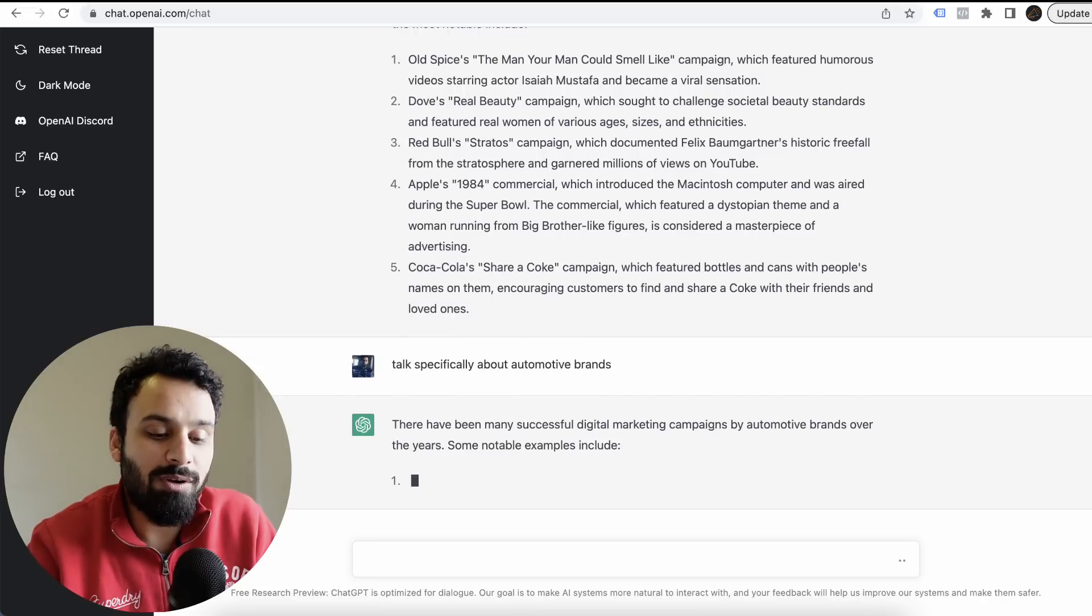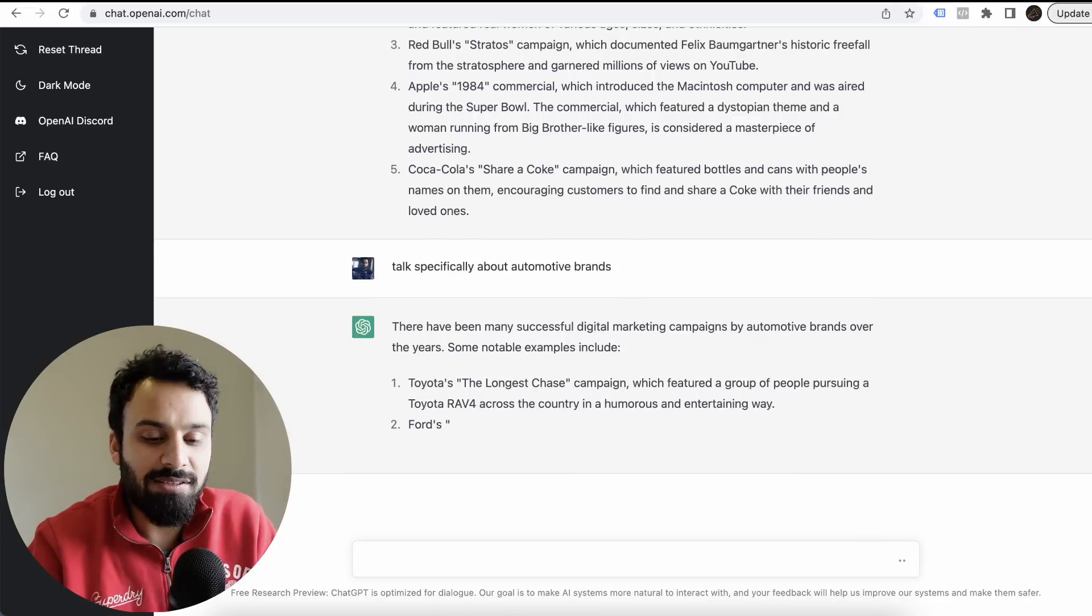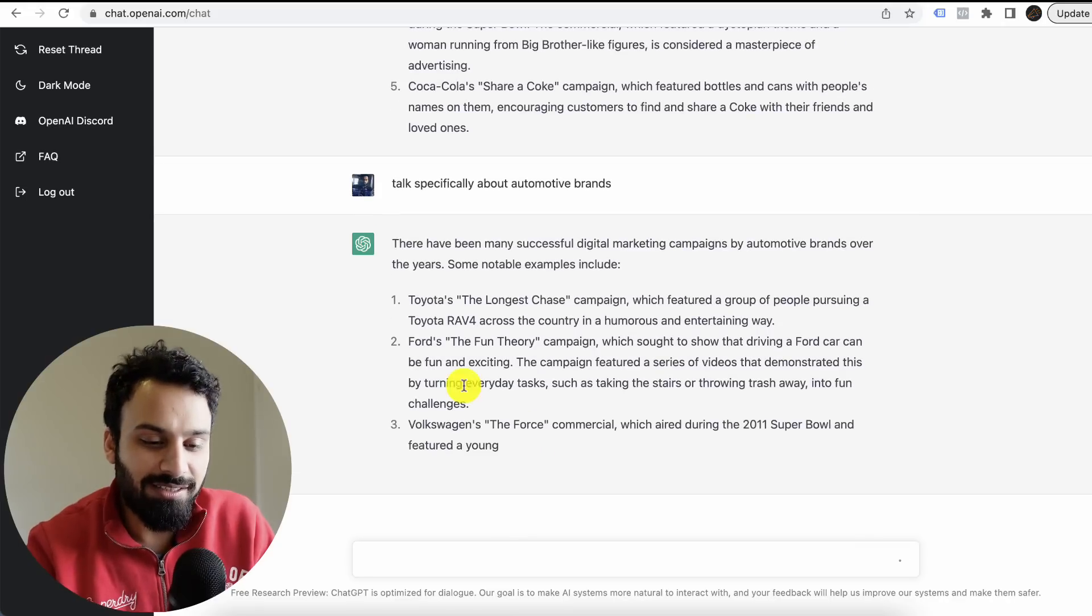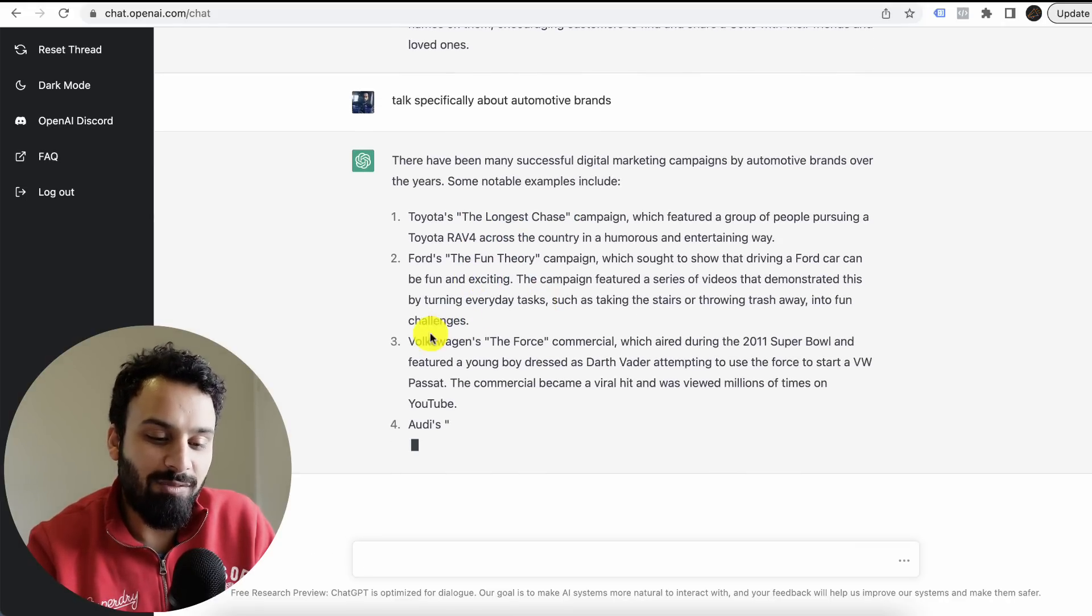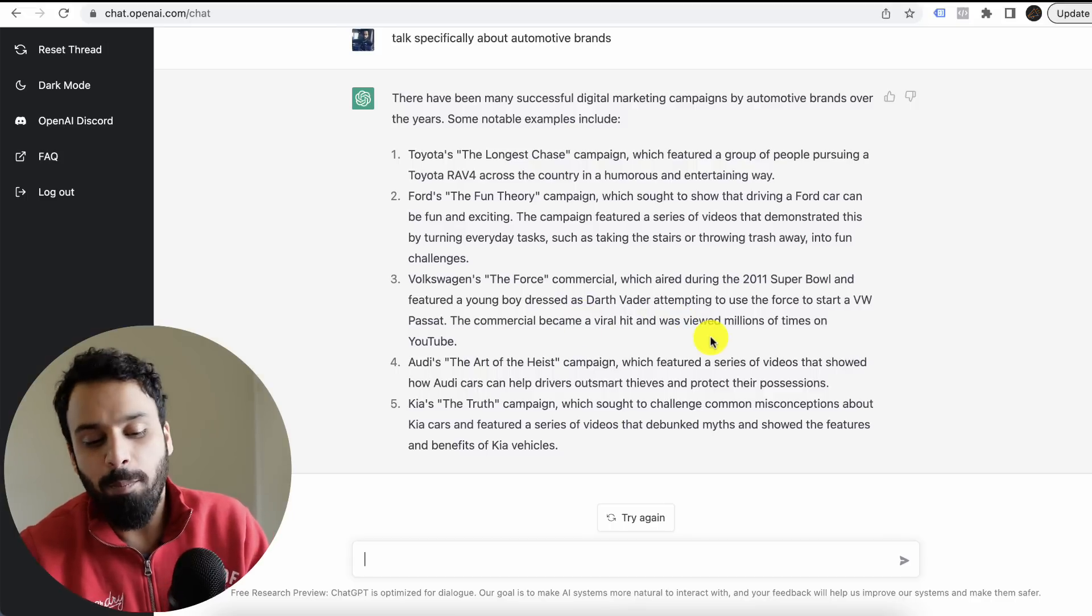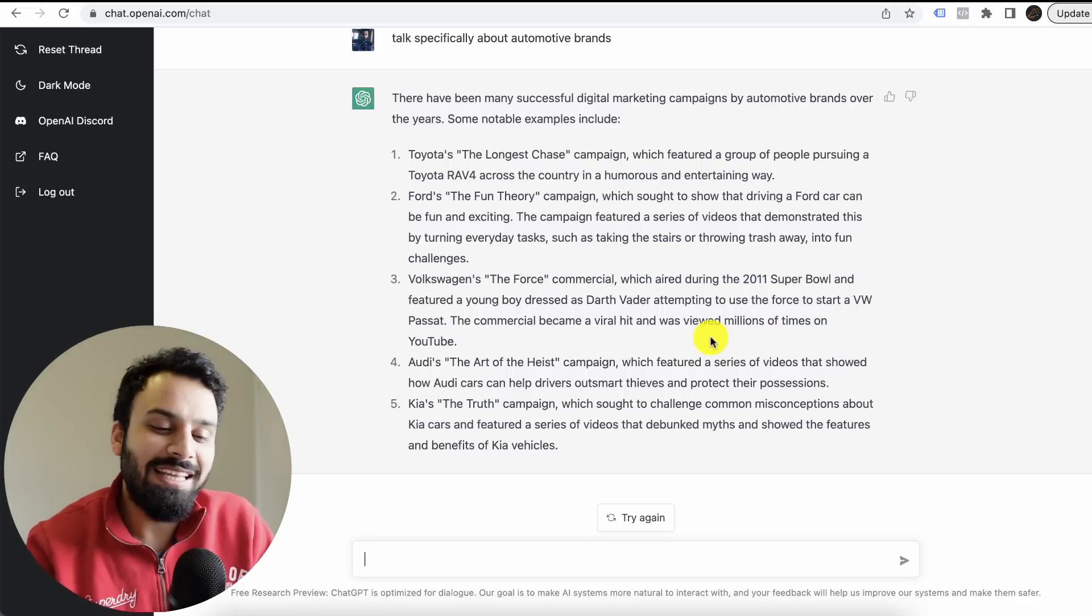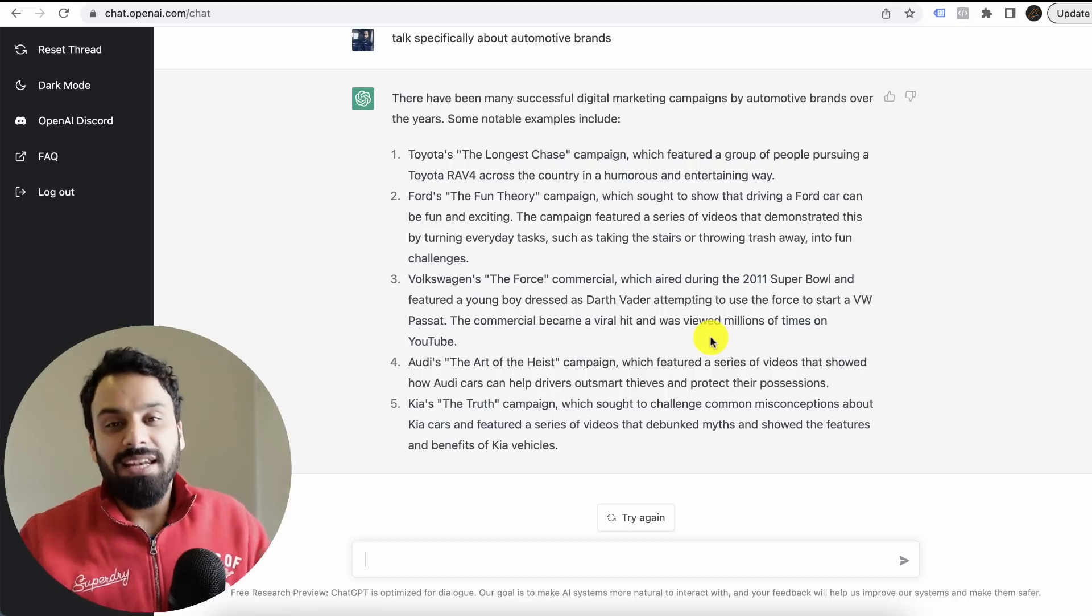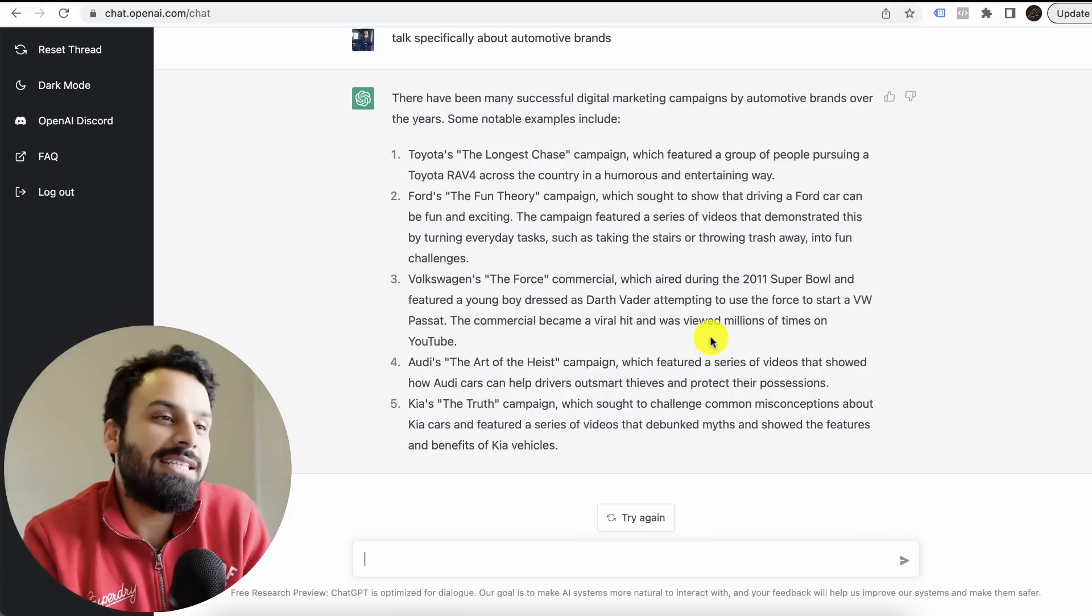Talk specifically about automotive brands. There have been many successful digital marketing campaigns by automotive brands over the years. Some notable examples are Toyota's The Longest Chase, Ford's The Fun Theory, Volkswagen's The Force, Darth Vader attempting to use the force to start a Volkswagen. The commercial became a viral hit and was viewed millions of times on YouTube. Imagine, I mean, this is something next level.